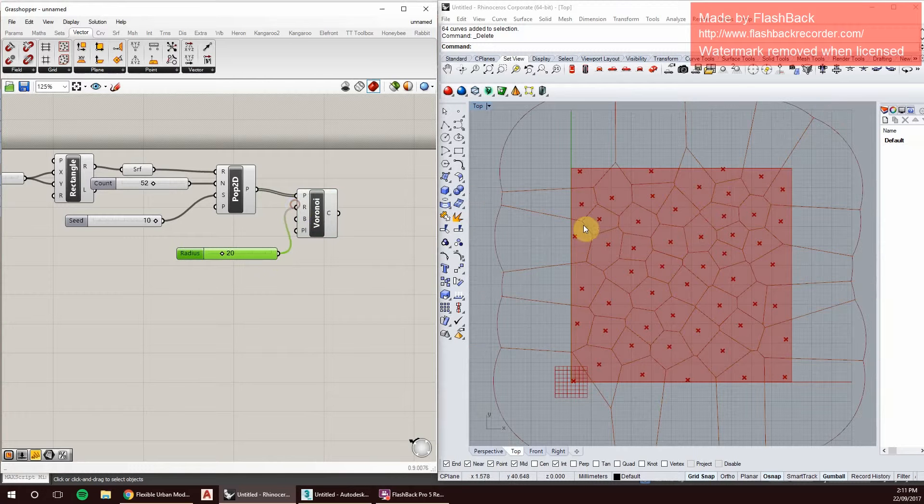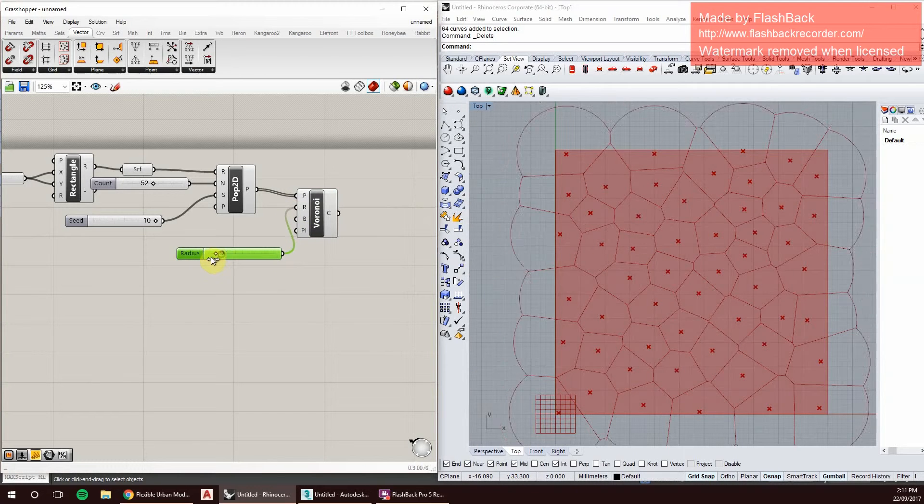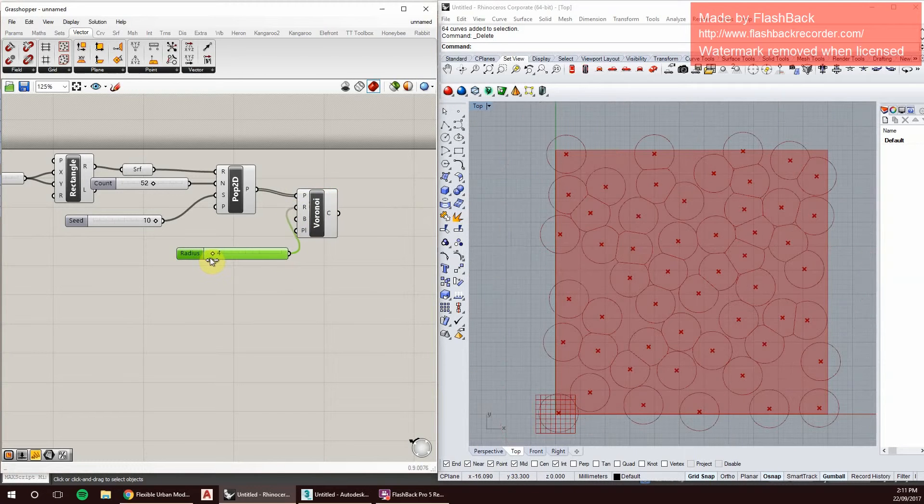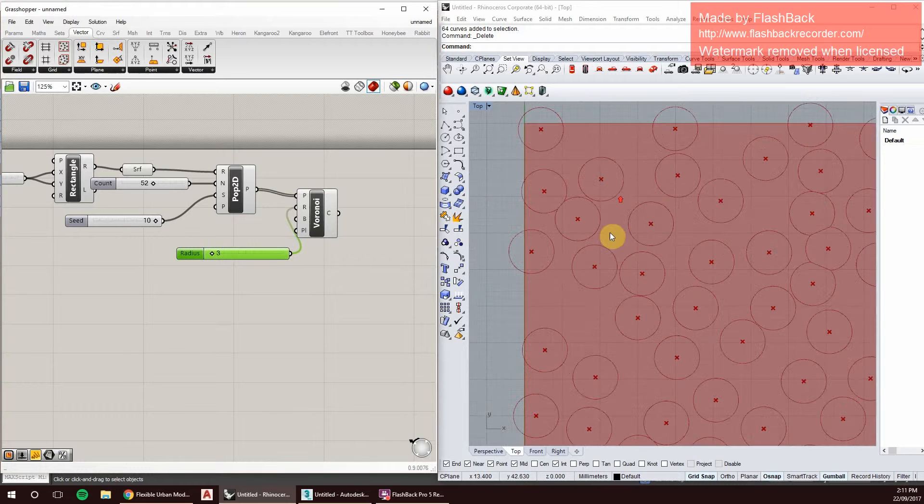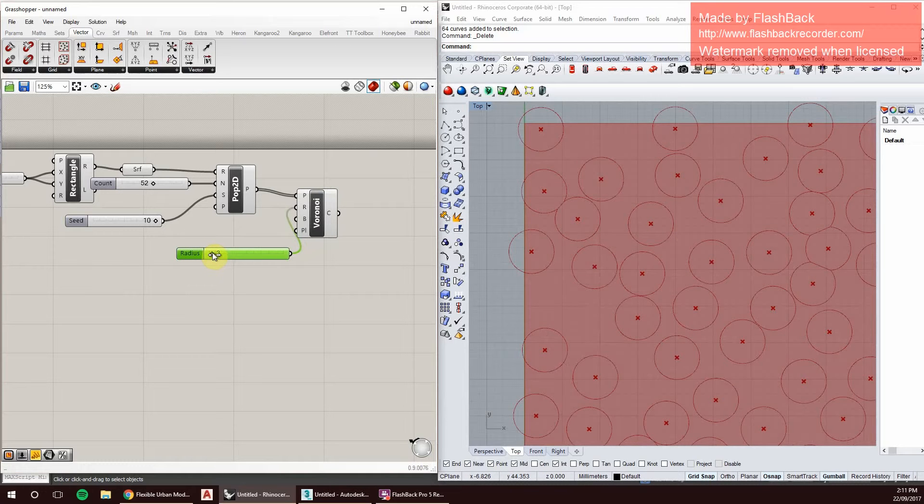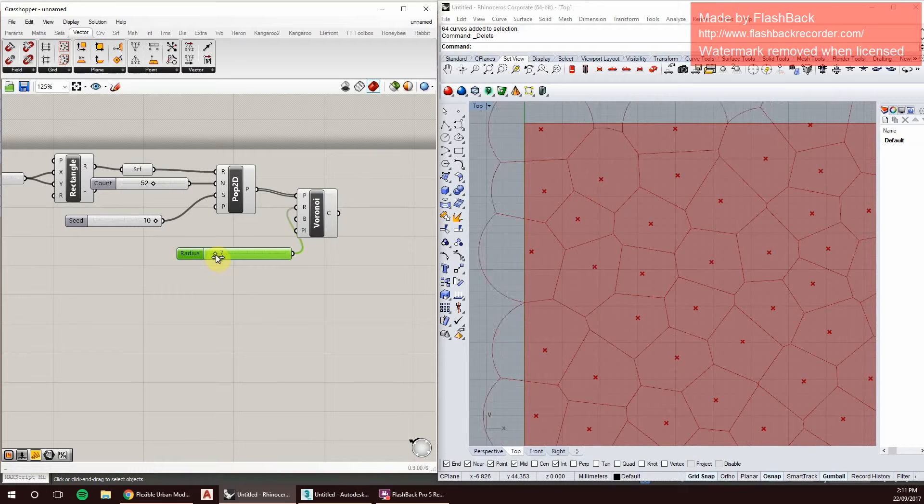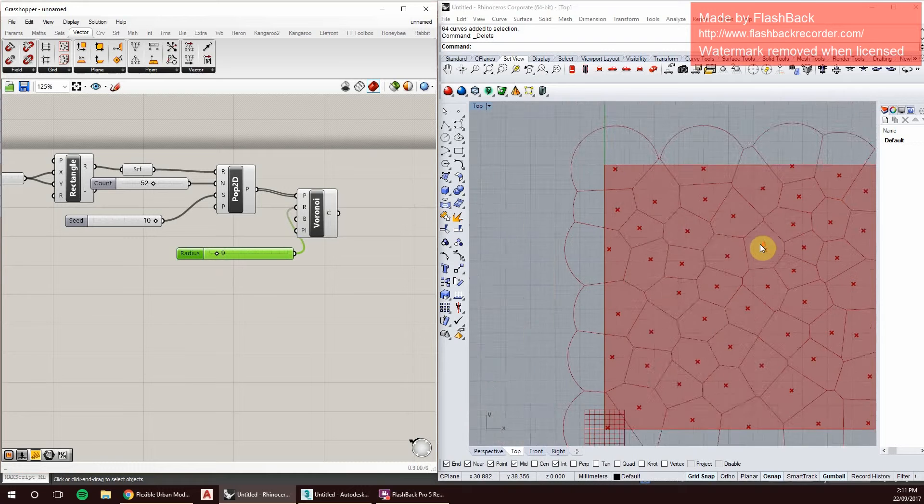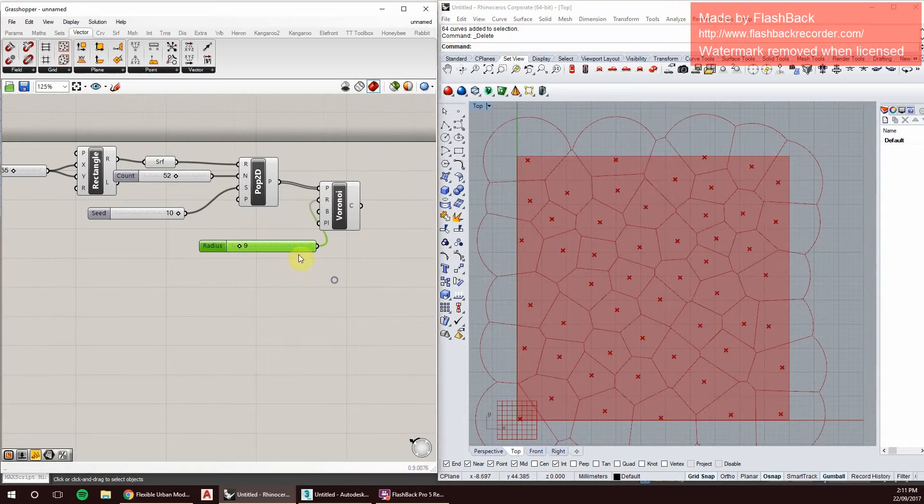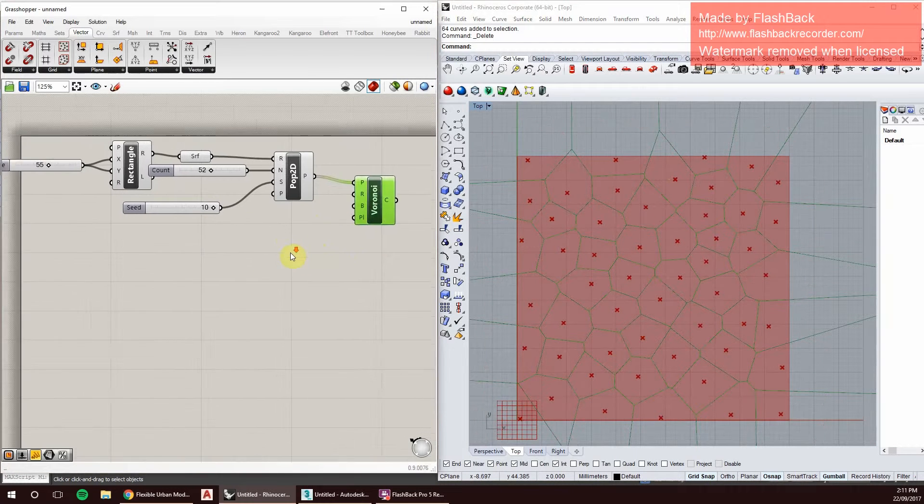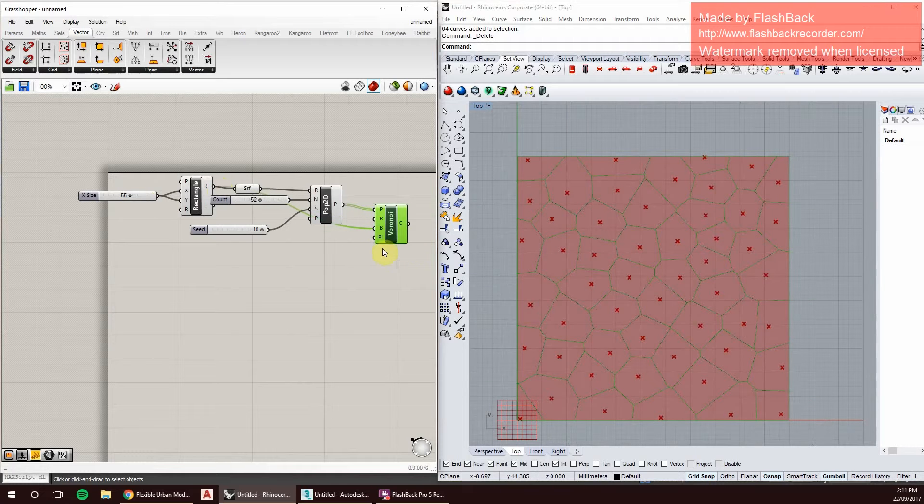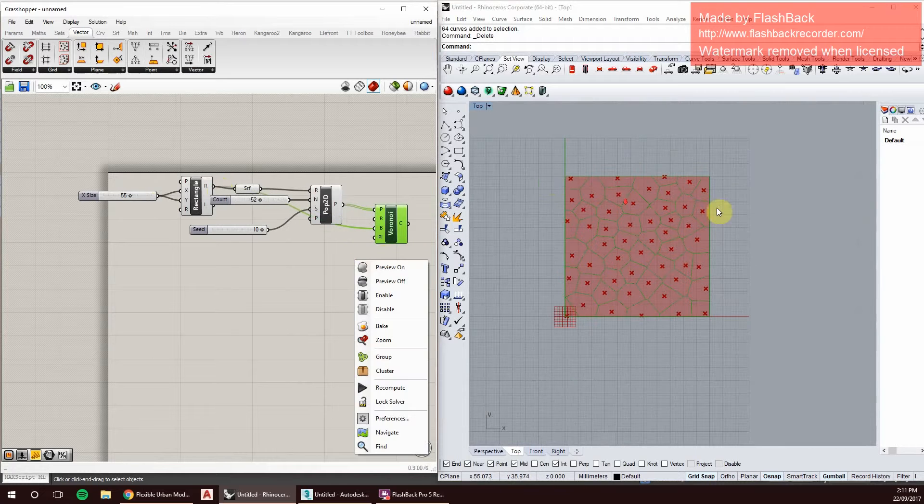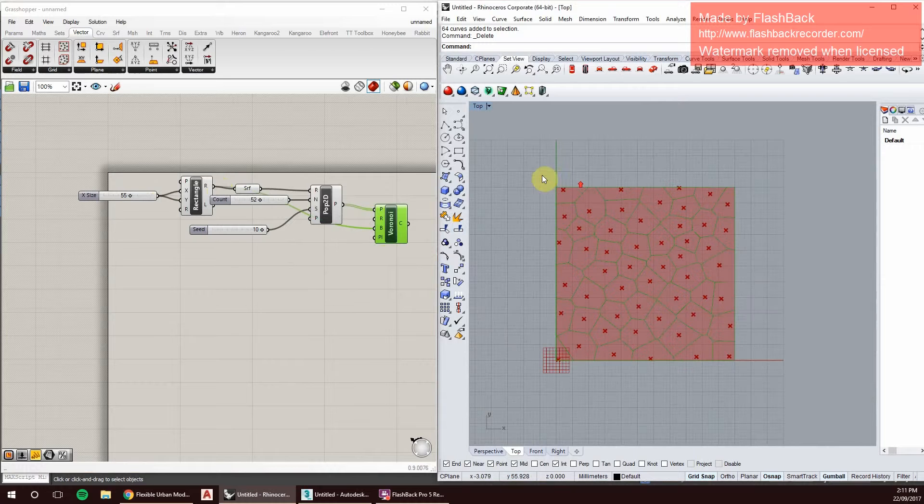As you can see, each individual circle starts off as a circle, but as it increases, it touches and clings onto each other and therefore creates this interesting shape. So we can create the bounds as a rectangle, and there you go, we have our Voronoi shape set to a bound.